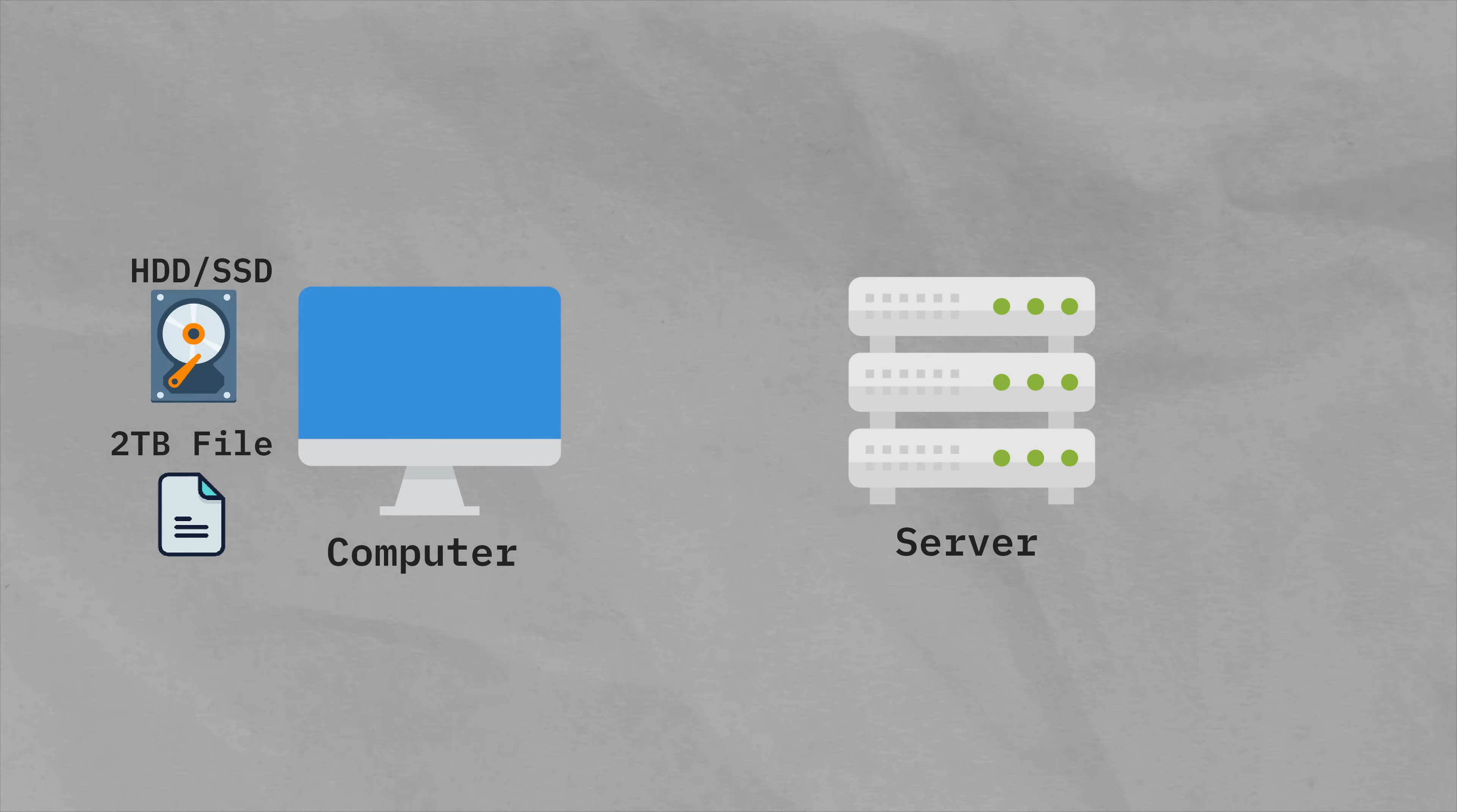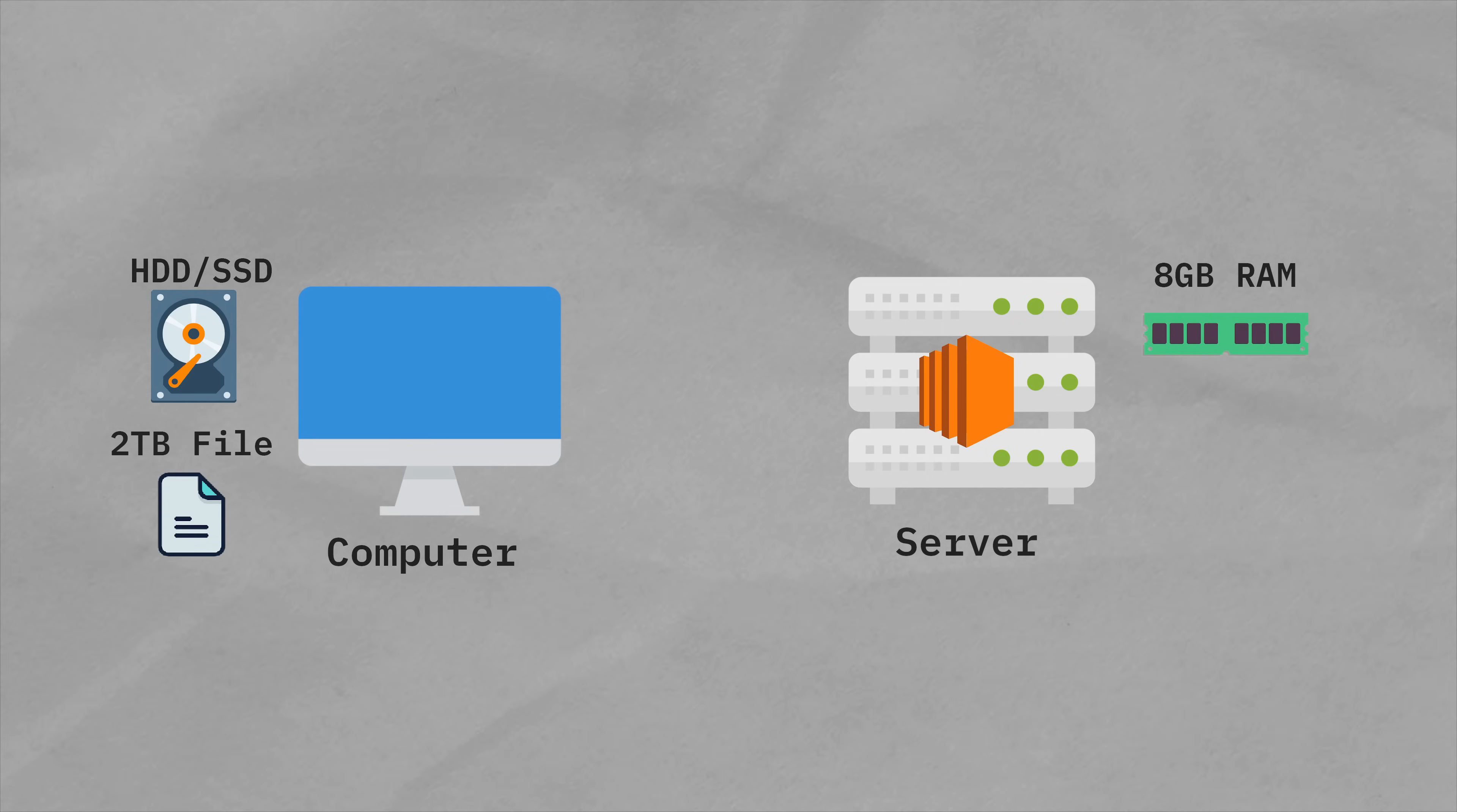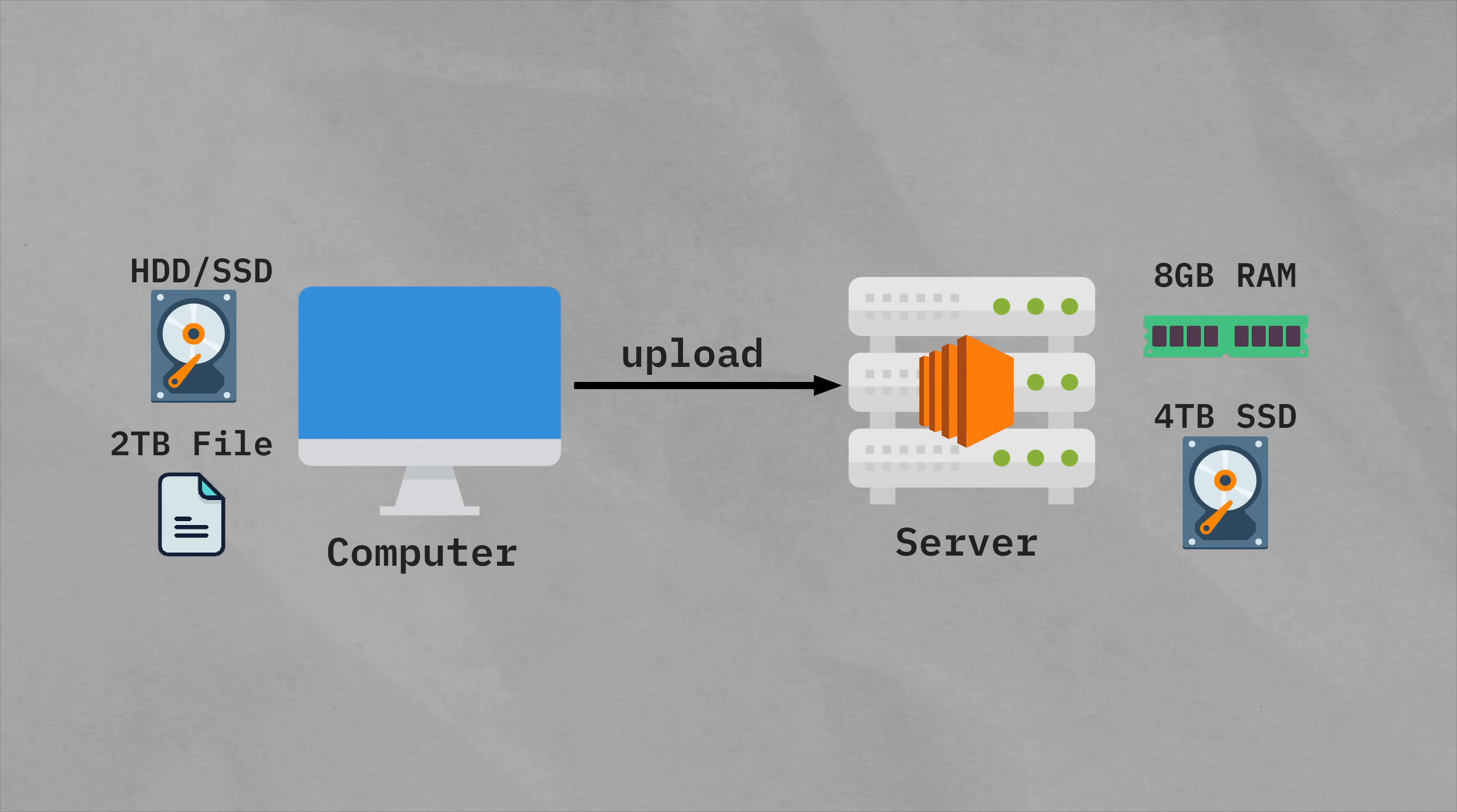And you have a 2 terabyte game file with you on your server itself. Let's say this is an EC2 instance. The server has an 8GB memory, 8GB RAM, and you want to upload this file on the server.